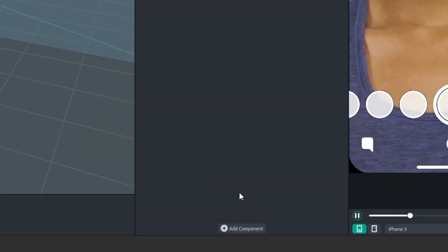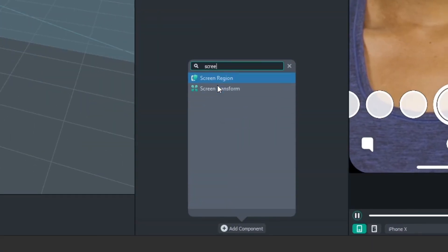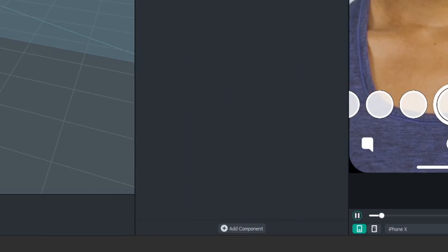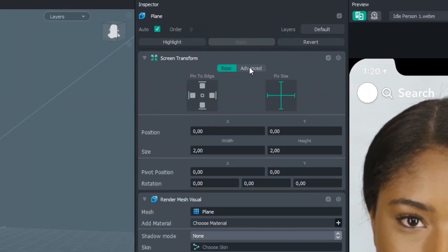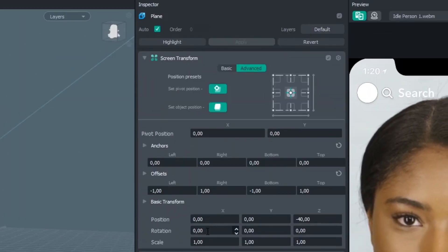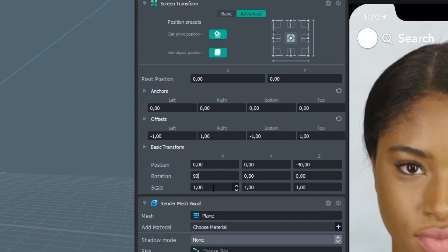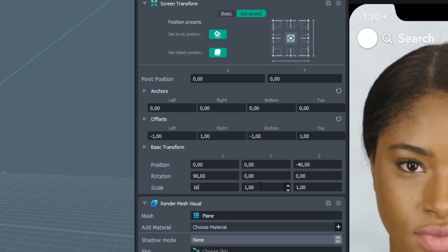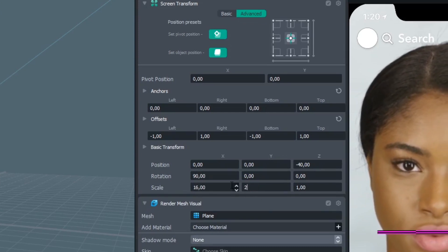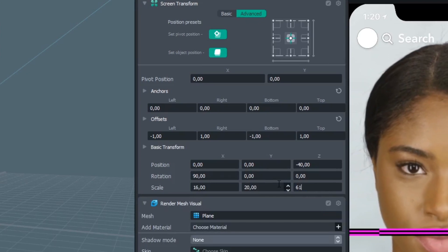Then click on Plane. To make the plane fit on all phone screens, we'll be adding a Screen Transform and click on Fake Size. Then we go to Advanced, change the rotation to 90, change the scale to 16, the scale to 20, and this one to 61.